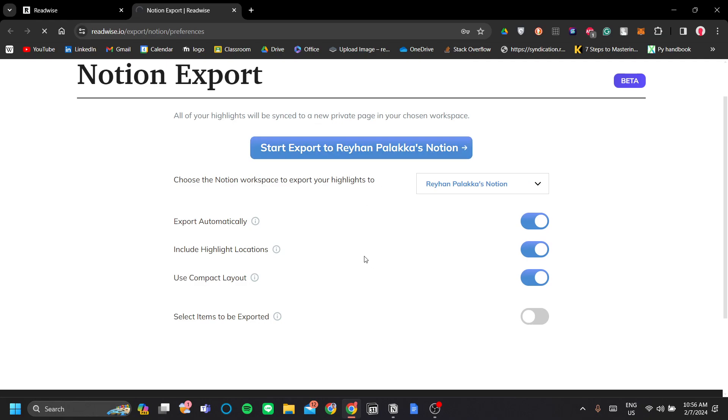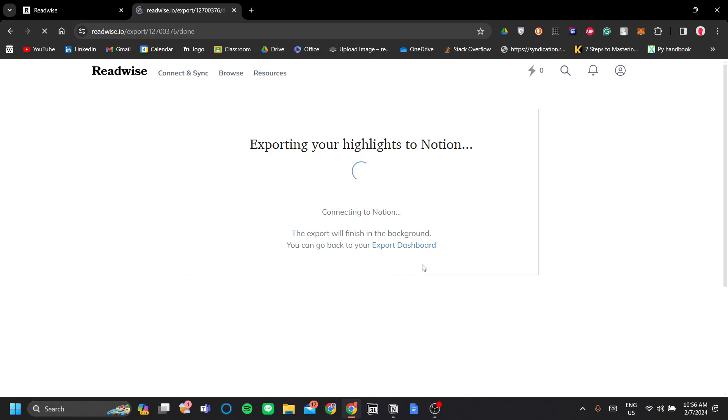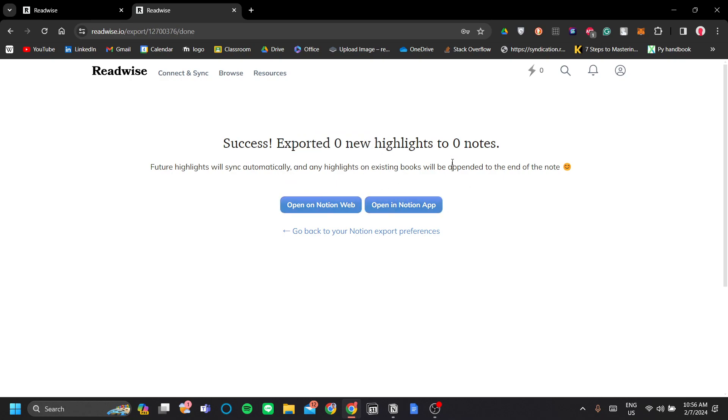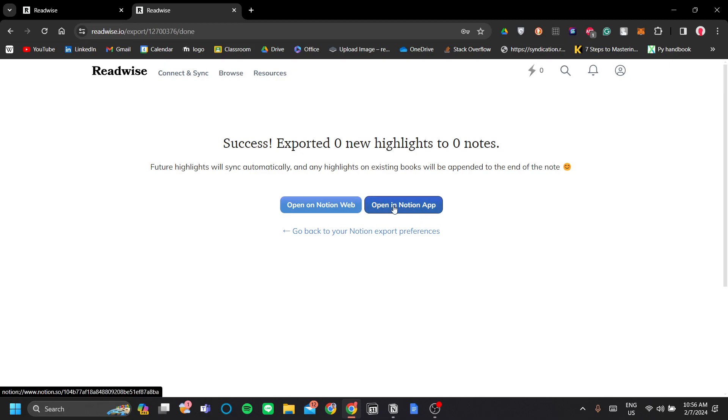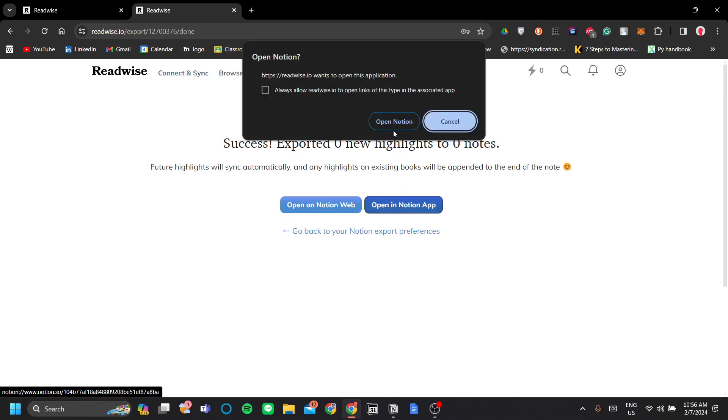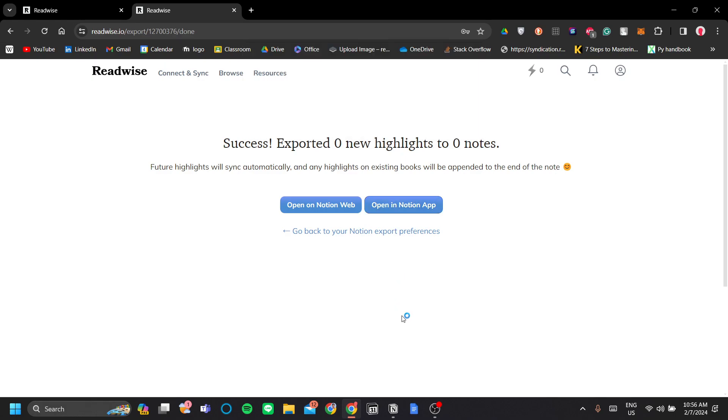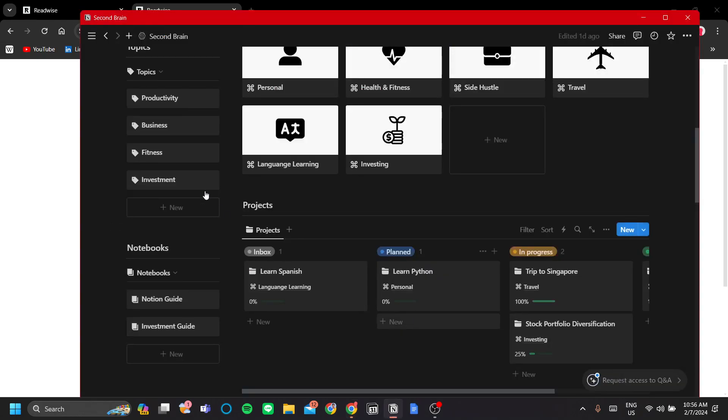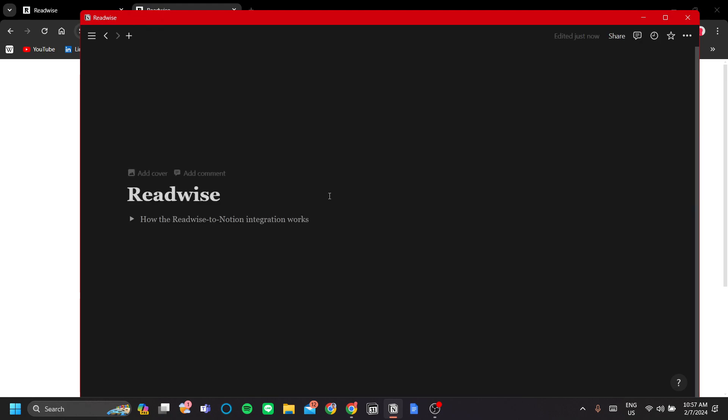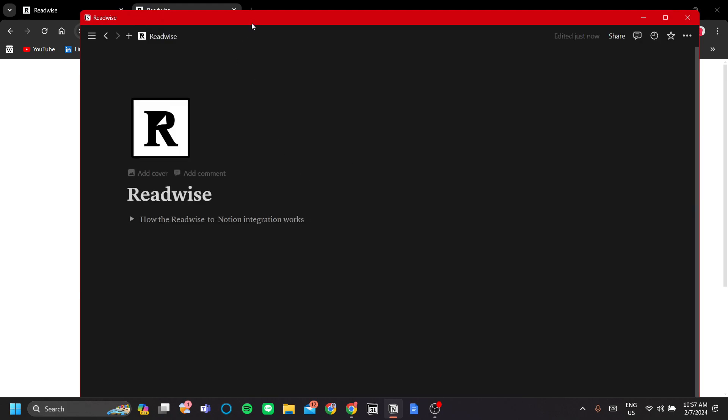So what this will do is that it will create a database in your Notion workspace in a page called Readwise. Once you're done, it is exported zero new highlights and zero notes. That's okay, we're going to add more later. Let's click Open in Notion app. And sure enough, your Readwise page is in your Notion.